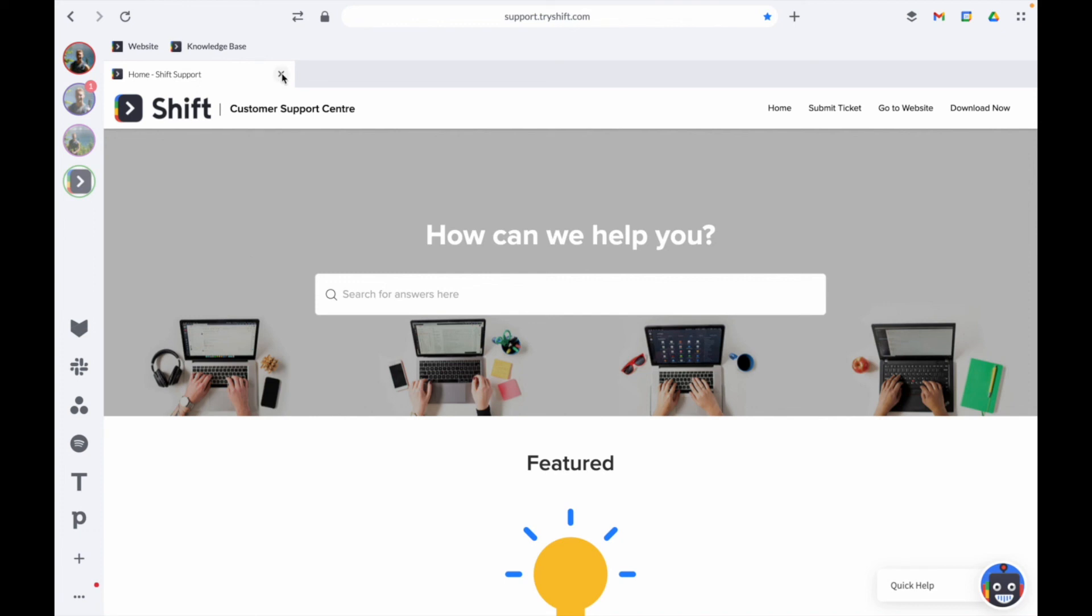That sums up our quick intro to v8 regarding what's new and what you can expect to see coming soon. If you have any questions on v8, please don't hesitate to reach out to our support team. Enjoy!